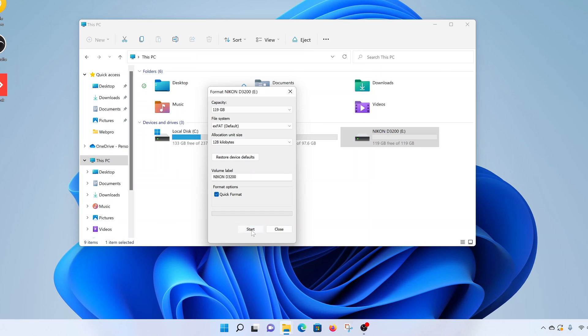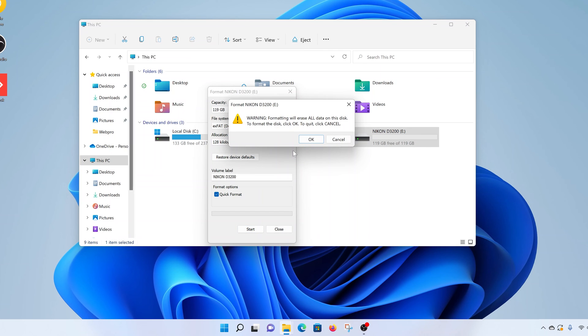And click on Start. That should start the formatting process. Of course, after warning you that formatting will erase everything on the disk, click OK.